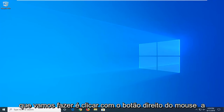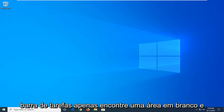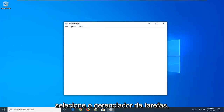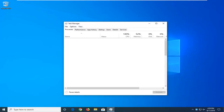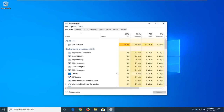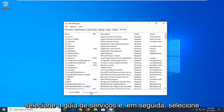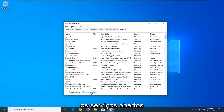First thing we're going to do is right click on the taskbar, just find a blank area, and then select Task Manager. Select the Services tab, and then select Open Services.